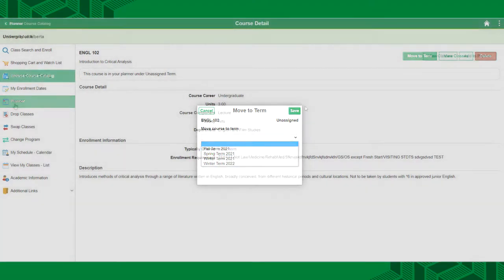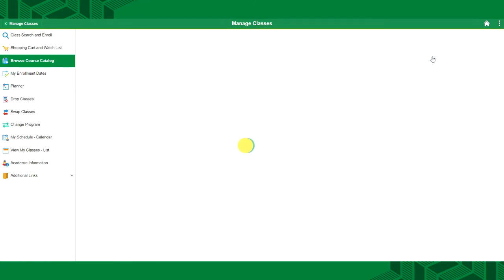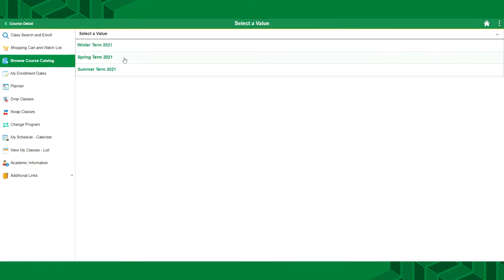Instead of adding courses to your planner, you can instead start choosing classes from your search. Select View Classes. You will then be able to choose the term you'd like to add the class to.